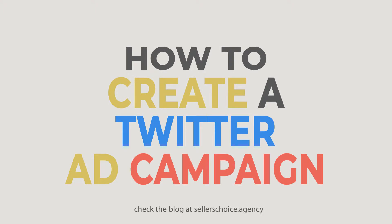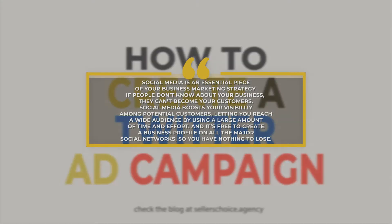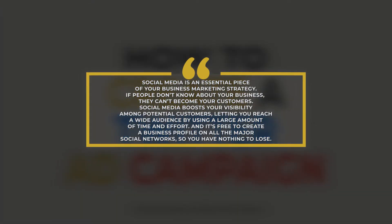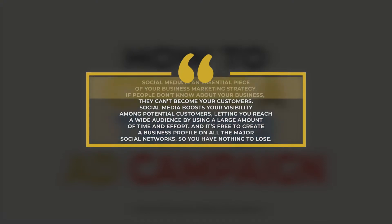It doesn't matter if you run a small local shop or a big national company. Social media is an essential piece of your business marketing strategy. If people don't know about your business, they can't become your customers. Social media boosts your visibility among potential customers, letting you reach a wide audience by using a large amount of time and effort. And it's free to create a business profile on all the major social networks, so you have nothing to lose.